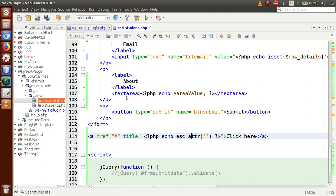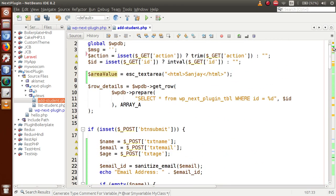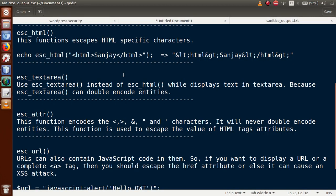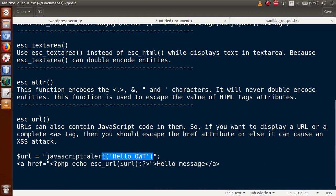To summarize: for text area cases use `esc_textarea()`; to populate a string inside a page use `esc_html()`; to bind values to HTML attributes use `esc_attr()`. The final function is `esc_url()`. URLs can also contain JavaScript code, so if we want to display a URL or a link, we should escape the href attribute — otherwise it can cause an XSS attack.